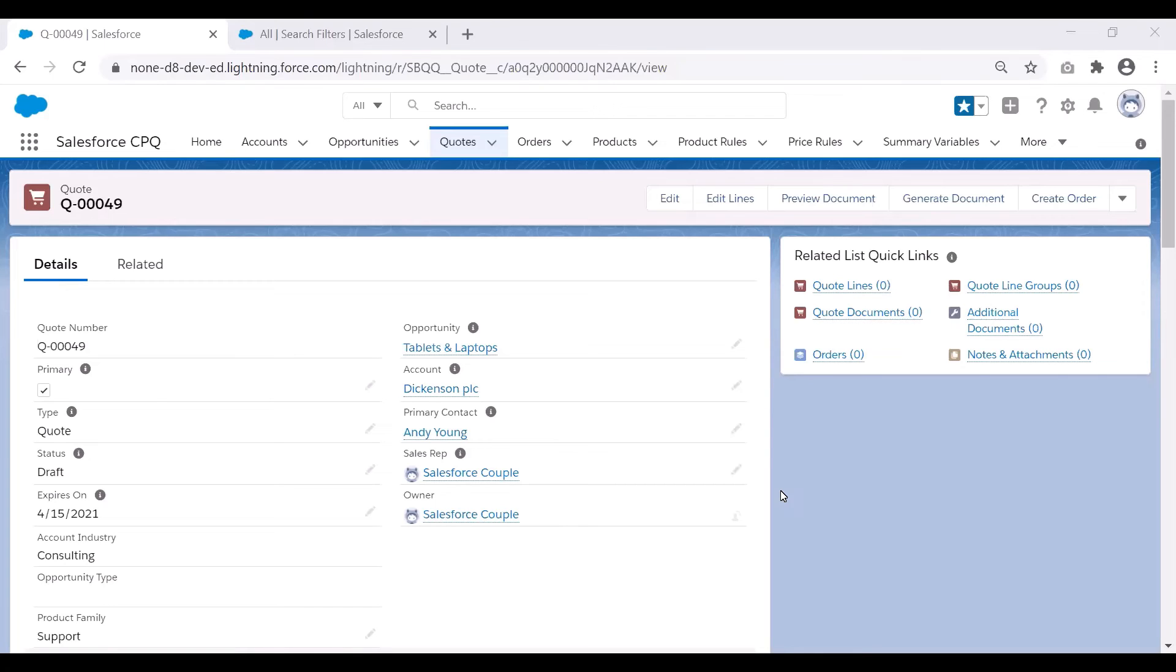So creating a dynamic search filter makes a limited set of products available to your sales reps.